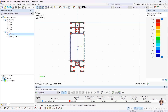R-Section is an independently executable program for generating any thin-walled or massive profile. If you want to design special profiles in RFEM or RSTAB that are not contained in the profile library, you can create them with R-Section. You can then import these user-defined profiles into RFEM or RSTAB. In R-Section it is also possible to calculate cross-section values and stresses.